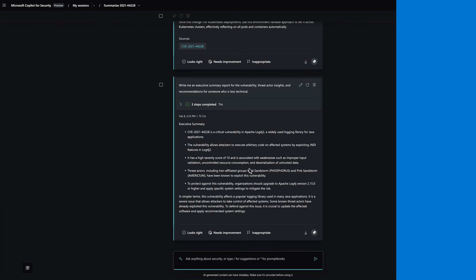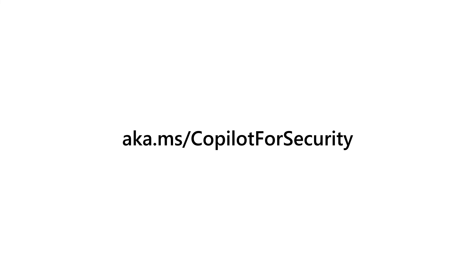To learn more, please visit aka.ms/copilotforsecurity.